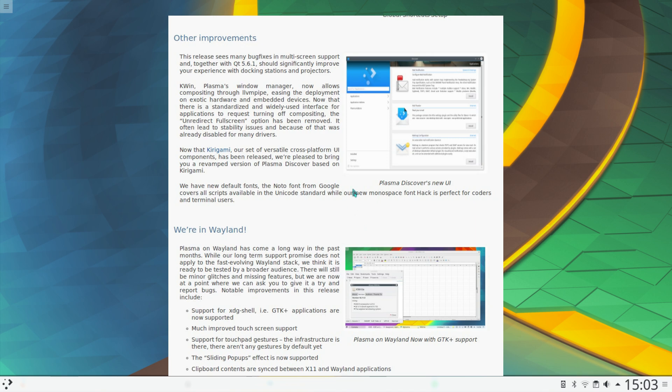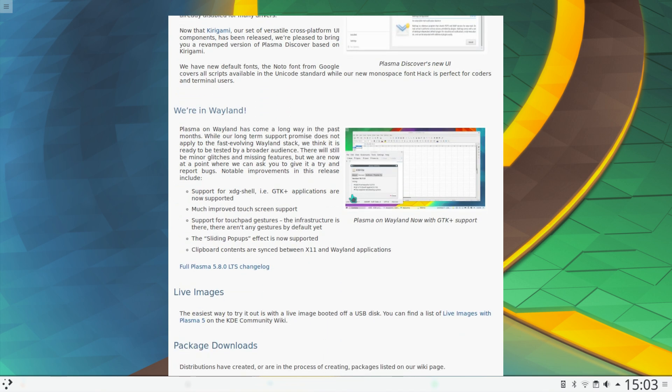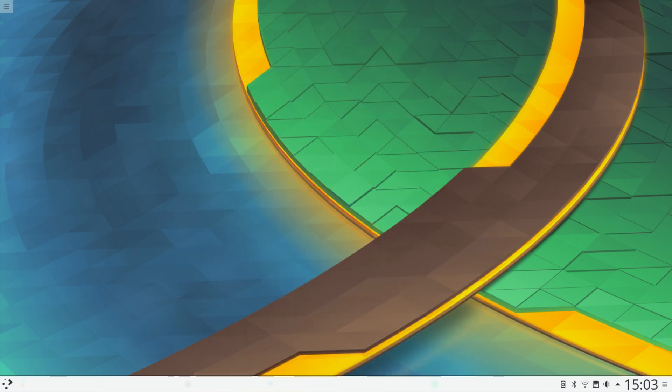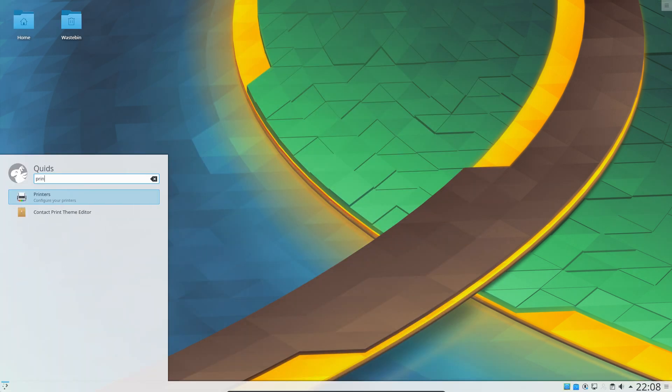And that pretty much covers it for the KDE desktop. That is a massive amount of changes.